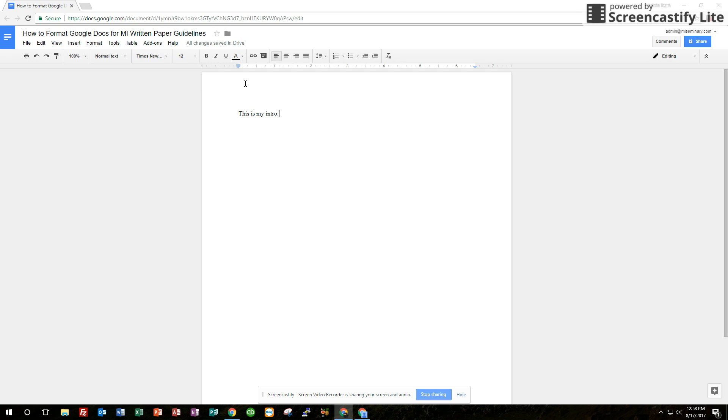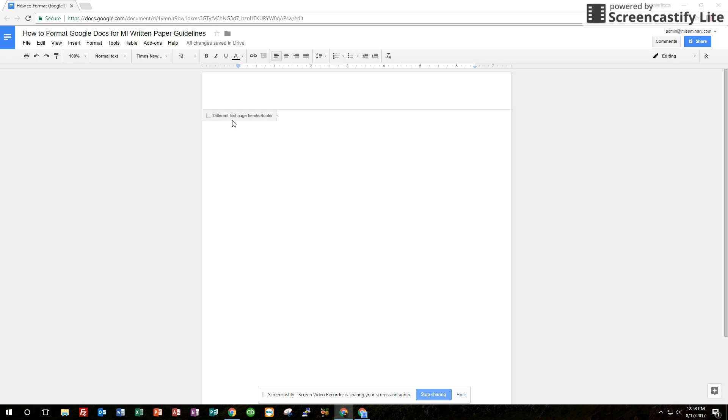Then we go to the header. We're going to add a header on this page. The easiest way to do that is just double-click. And you'll see here it says different first page header or footer. Do not select that box. If you've been a student with us before, we usually have you only have the header on the first page.